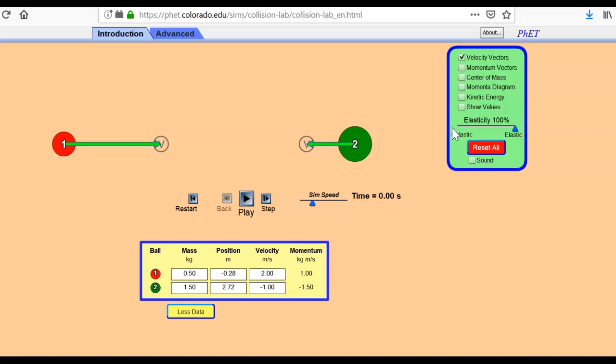So in the other two data tables, you're just doing math. And the math that you're doing should lead you to be able to compare before and after kinetic energy, and before and after momentum, so that we can look at those rules.